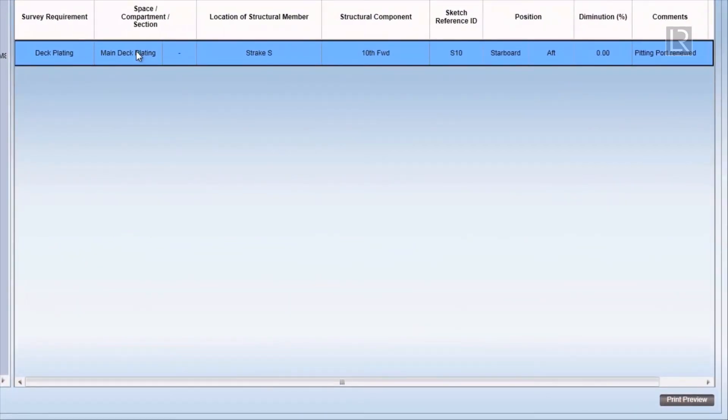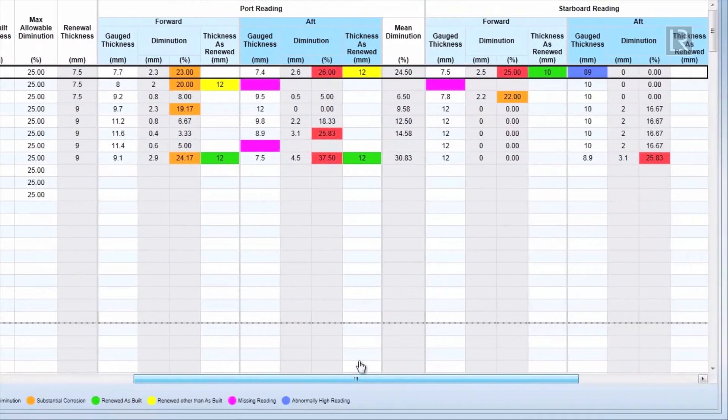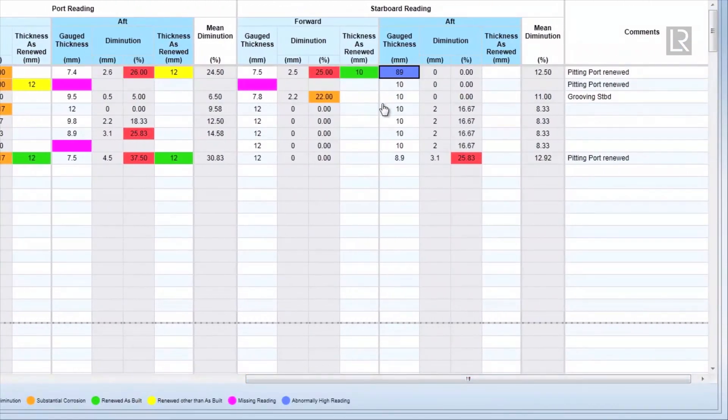Double clicking on it will direct you to the cell where you can correct the abnormally high reading to a more sensible value.